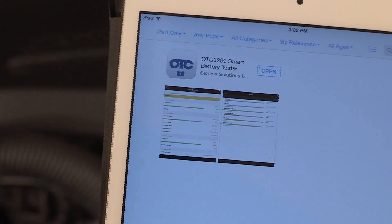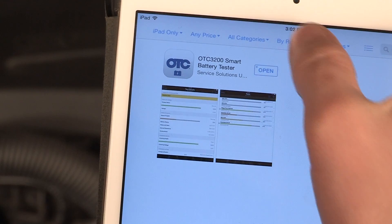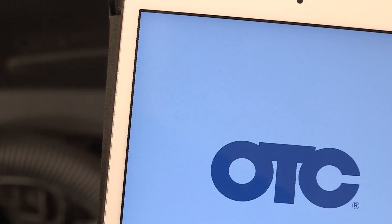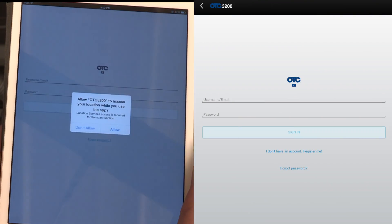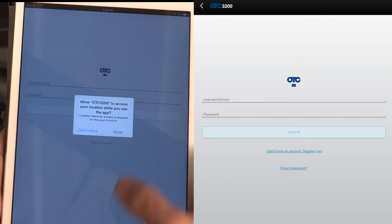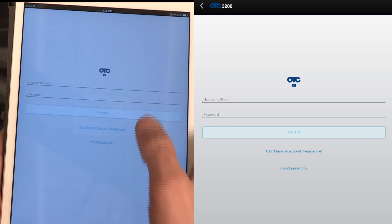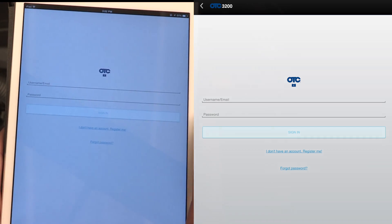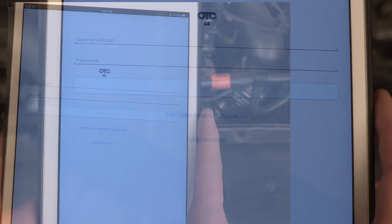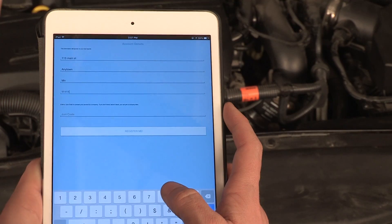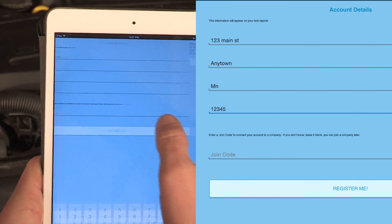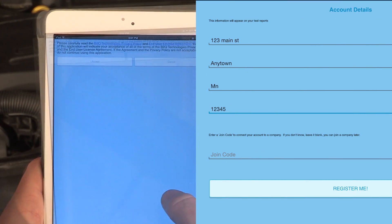Tap the Open button to start the app for the first time. Register your first user account. If you don't have an account, click the Register Me link. Fill in all fields on the two pages that follow and accept all prompts.